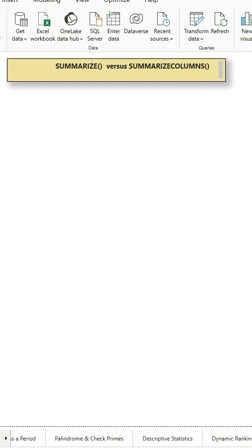Hello there, thanks for stopping by. In this video we will look at two DAX functions, Summarize and Summarize Columns.